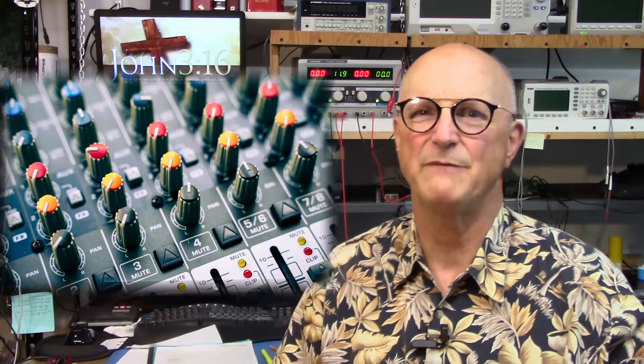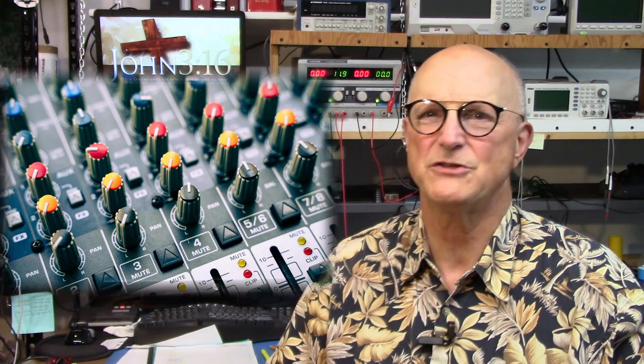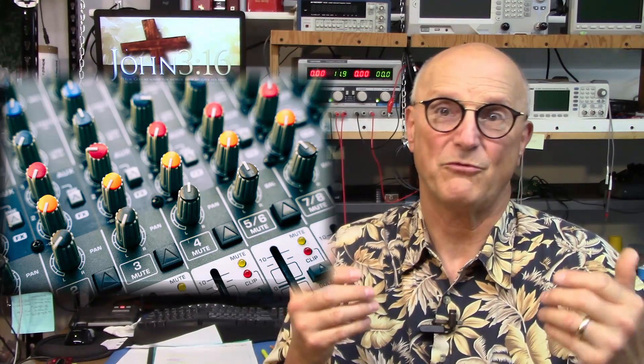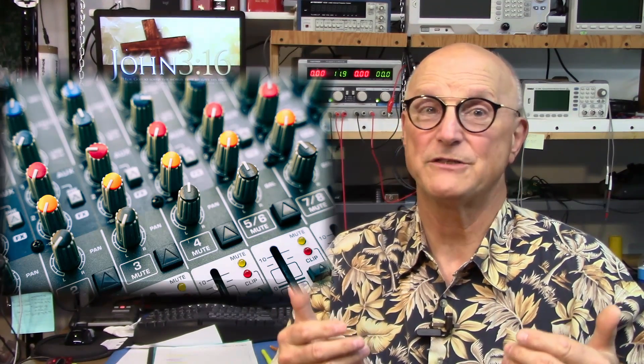Or maybe you work with an AV team at a church or other organization, and you need to adjust the graphic equalizer for your system. You could use a similar process. But any way you do it, it's painful and tedious.